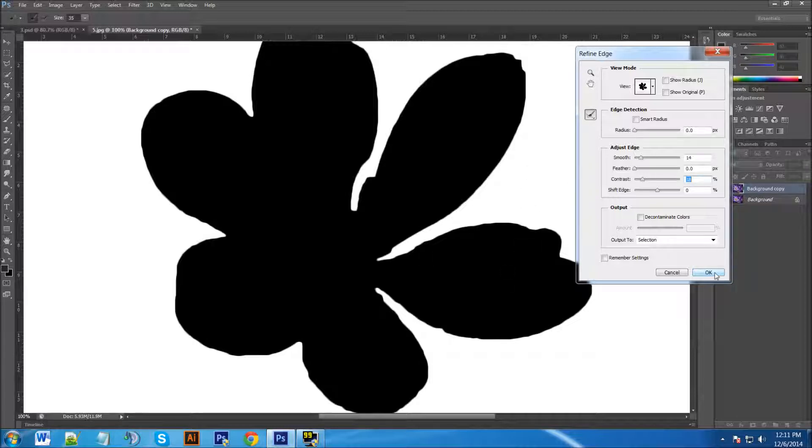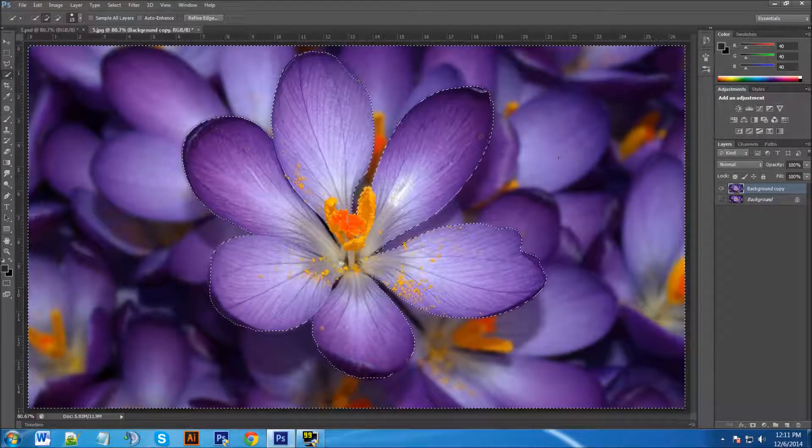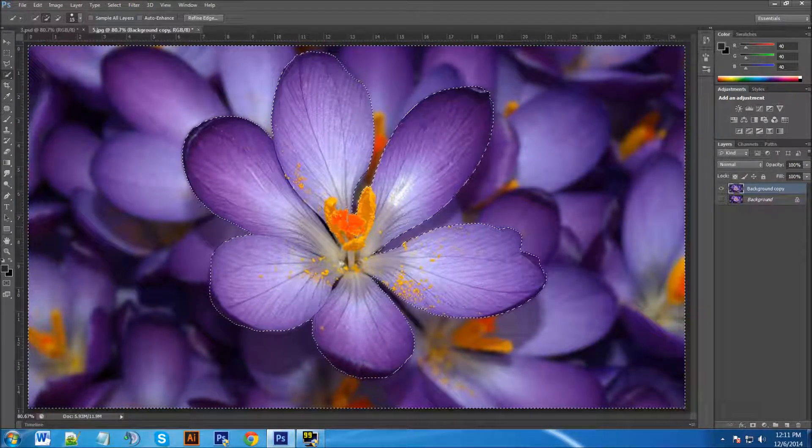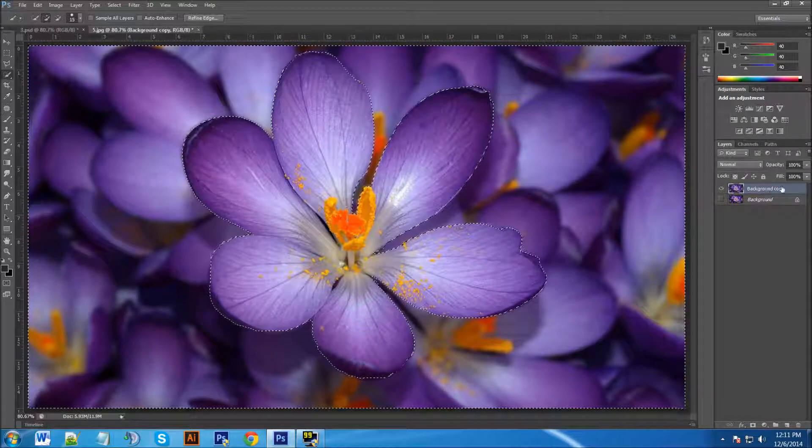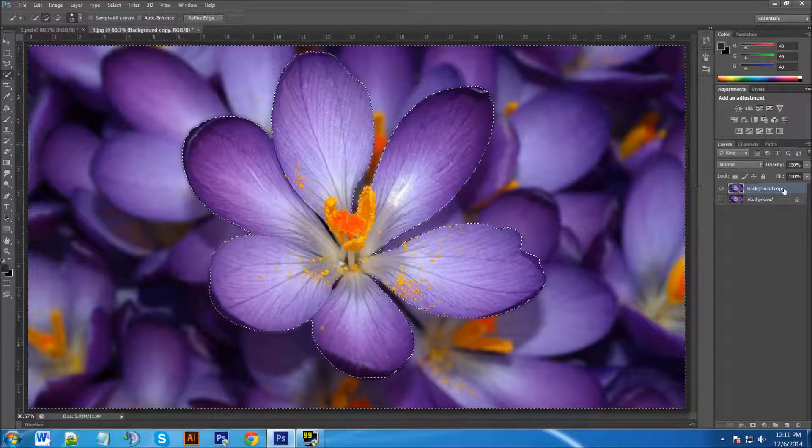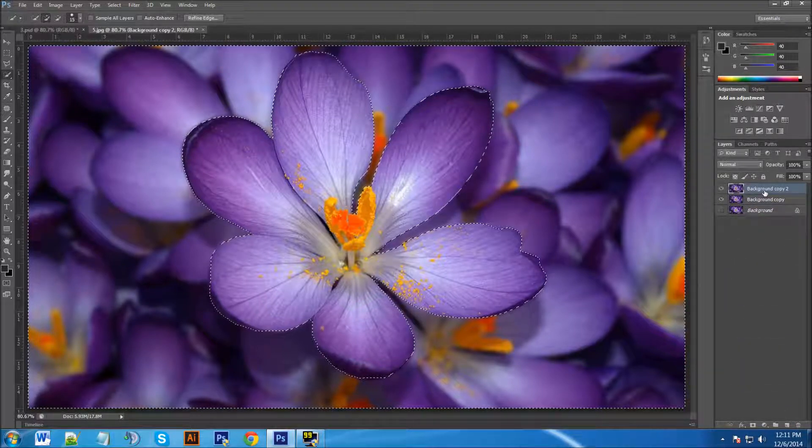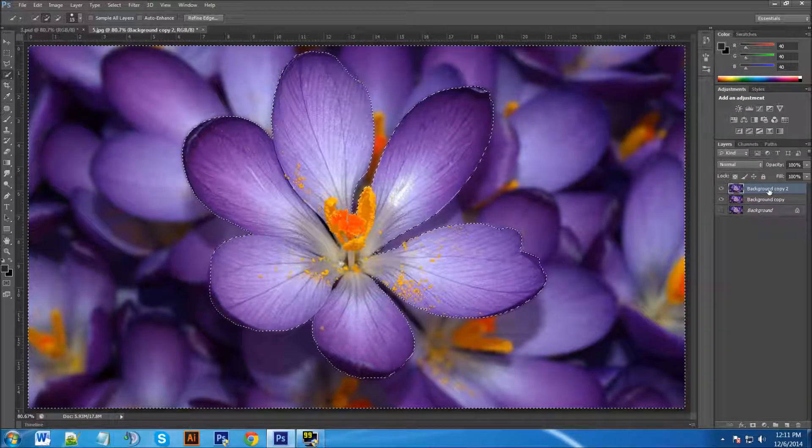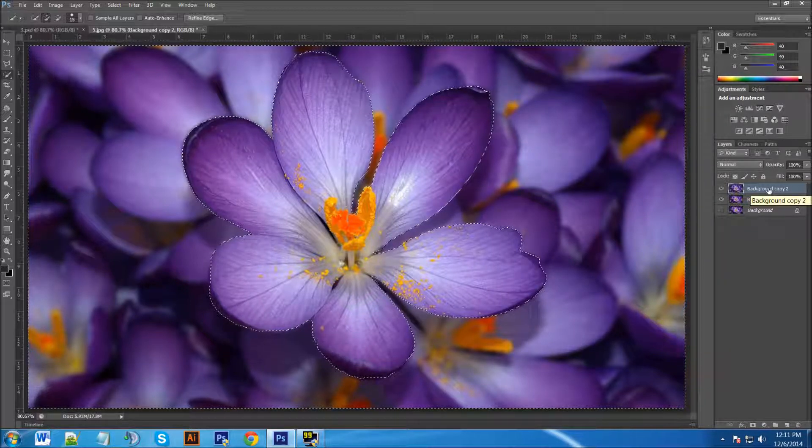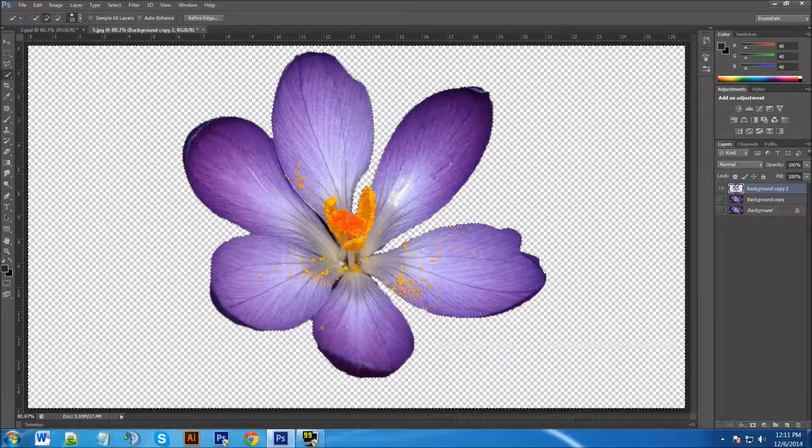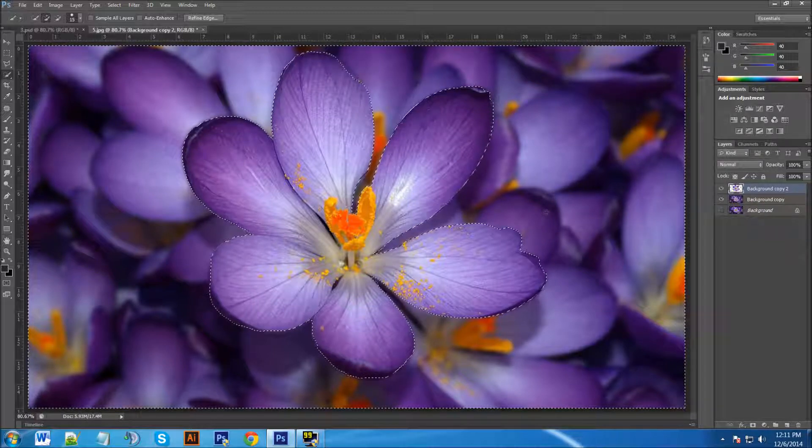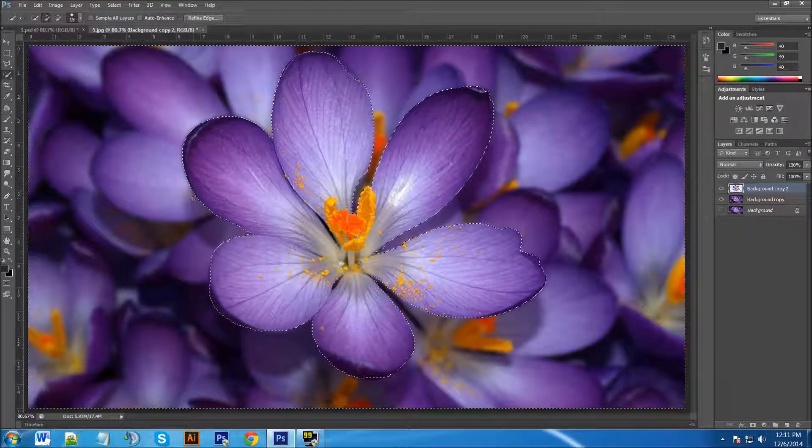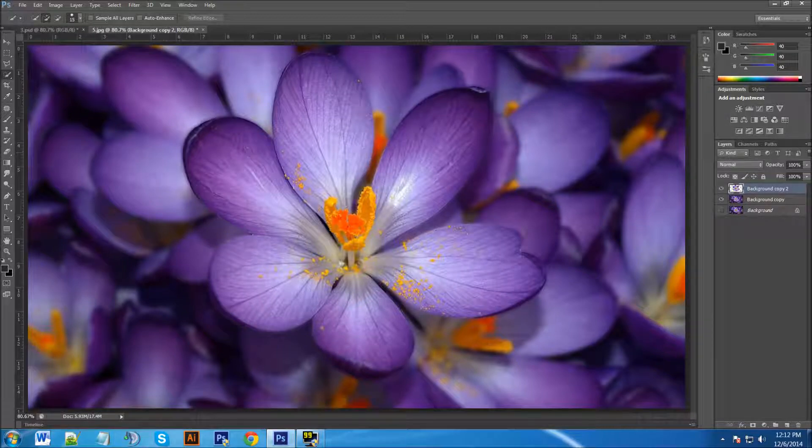Click OK and now what we need to do is we need to deselect the marching ants here. Well before we do that we're actually going to make a copy of this background layer so click, hold, drag to the paper icon to make a copy. And with the background copy 2 selected you're going to hit the Backspace key or your Delete key and you can see it cut it out for us nicely. Now we're going to deselect the marching ants by clicking on your keyboard Control D or Command D I believe on a Mac.